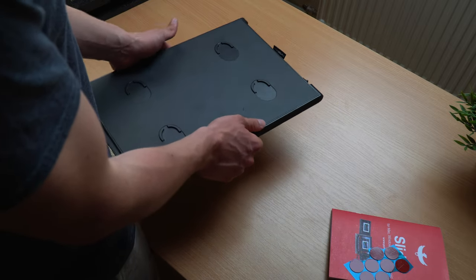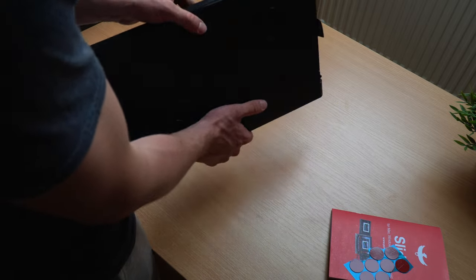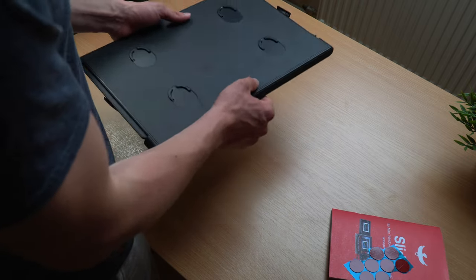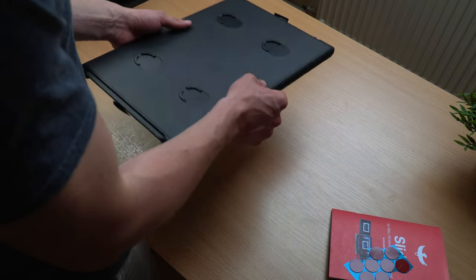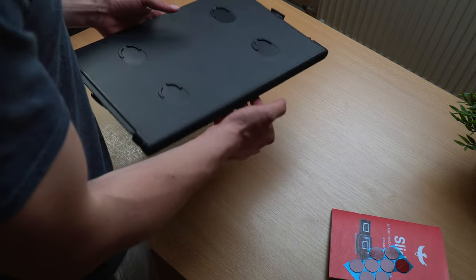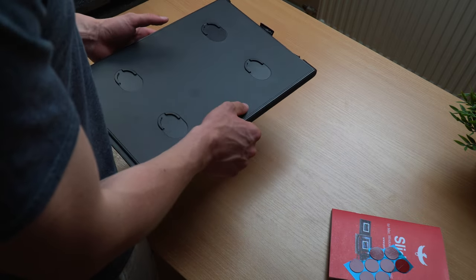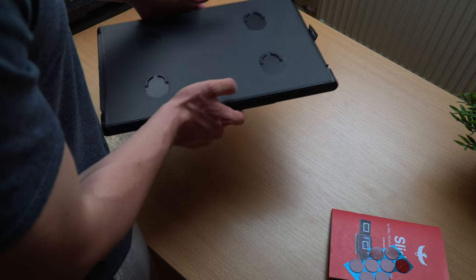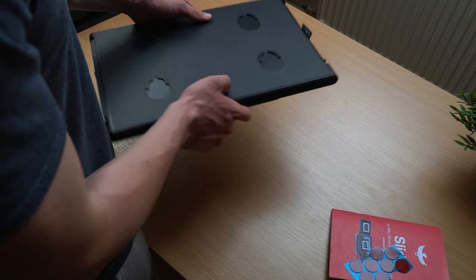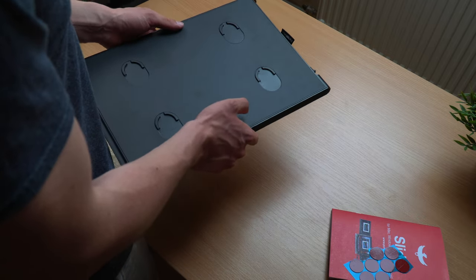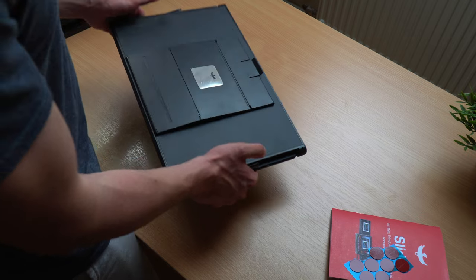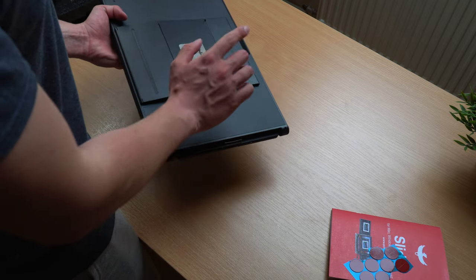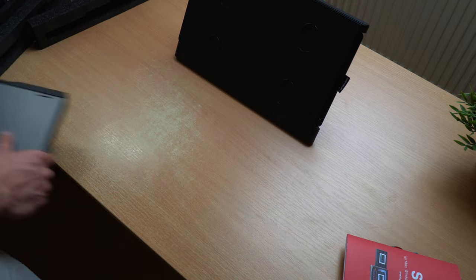The whole thing feels really sturdy to be honest and it's quite lightweight. It weighs in at about 2kg which isn't the lightest thing in the world but to be honest two extra screens for 2kg, that's a deal. So that's pretty much the whole unboxing experience. Let's now get to setting it up.